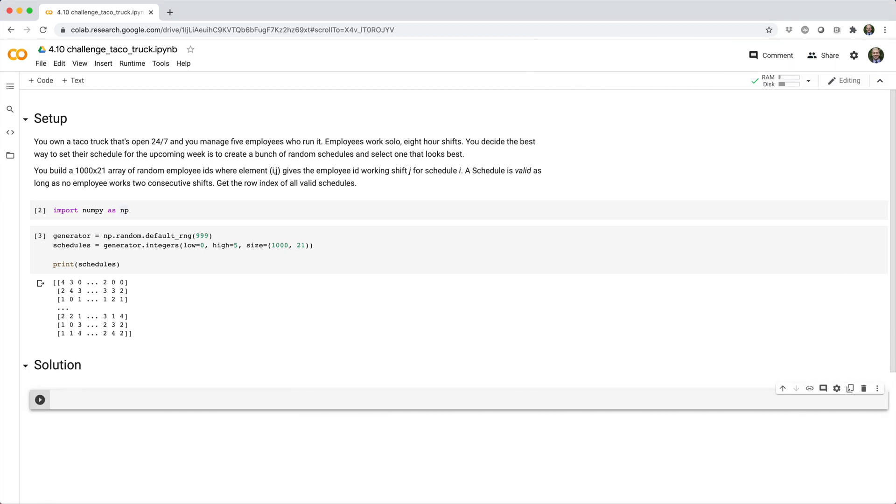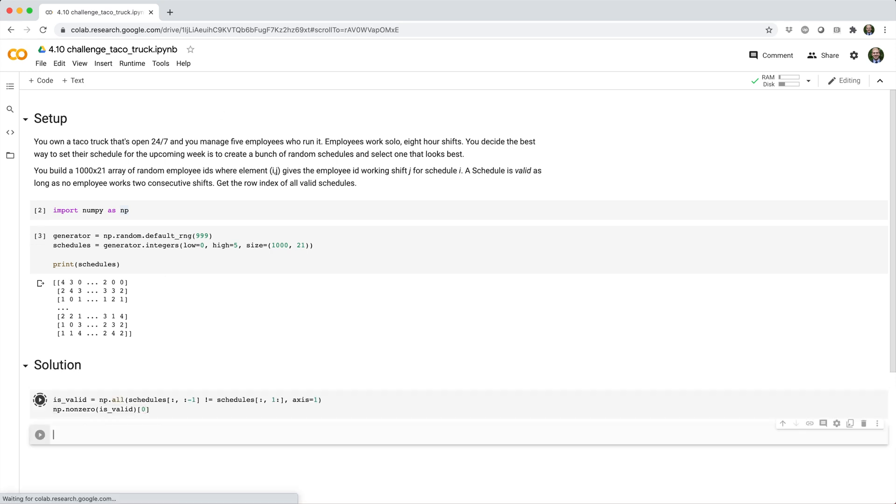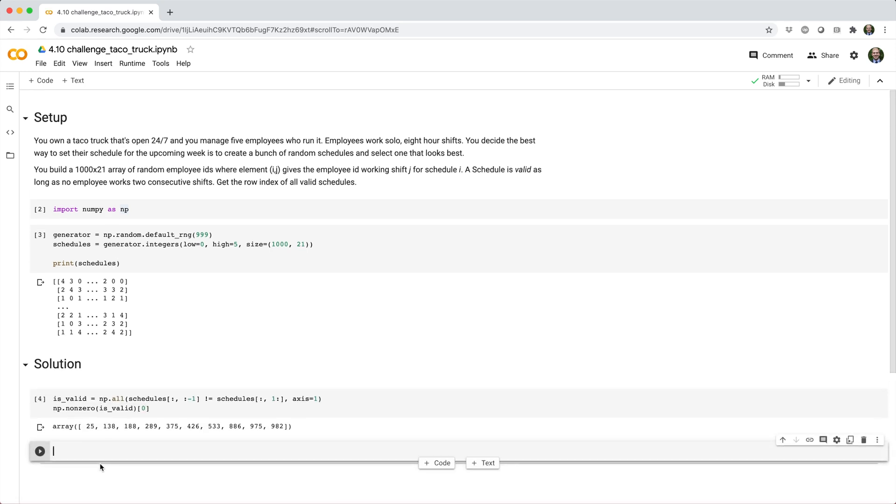Alright, let's see the solution that I came up with and let's go ahead and break it down.